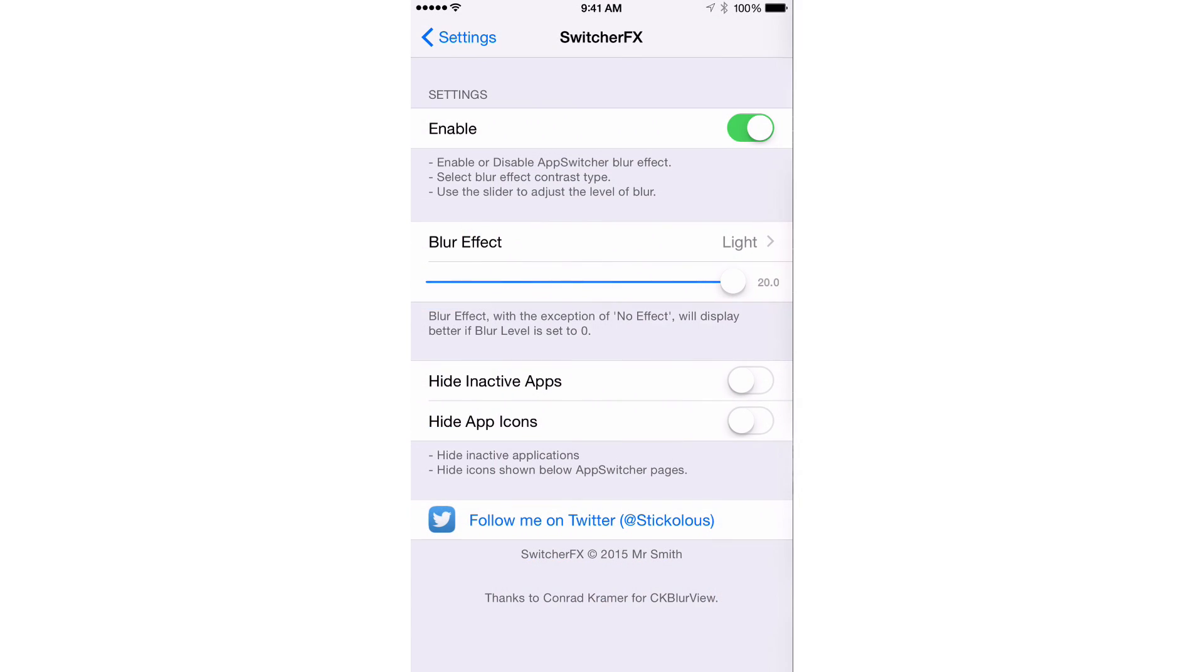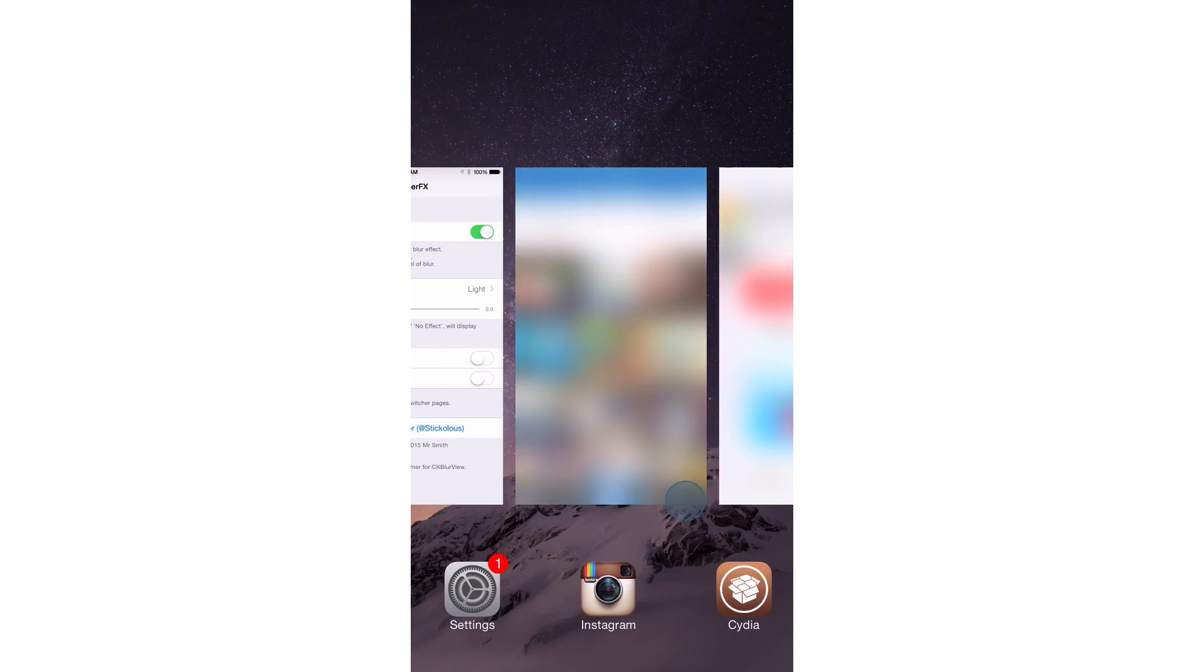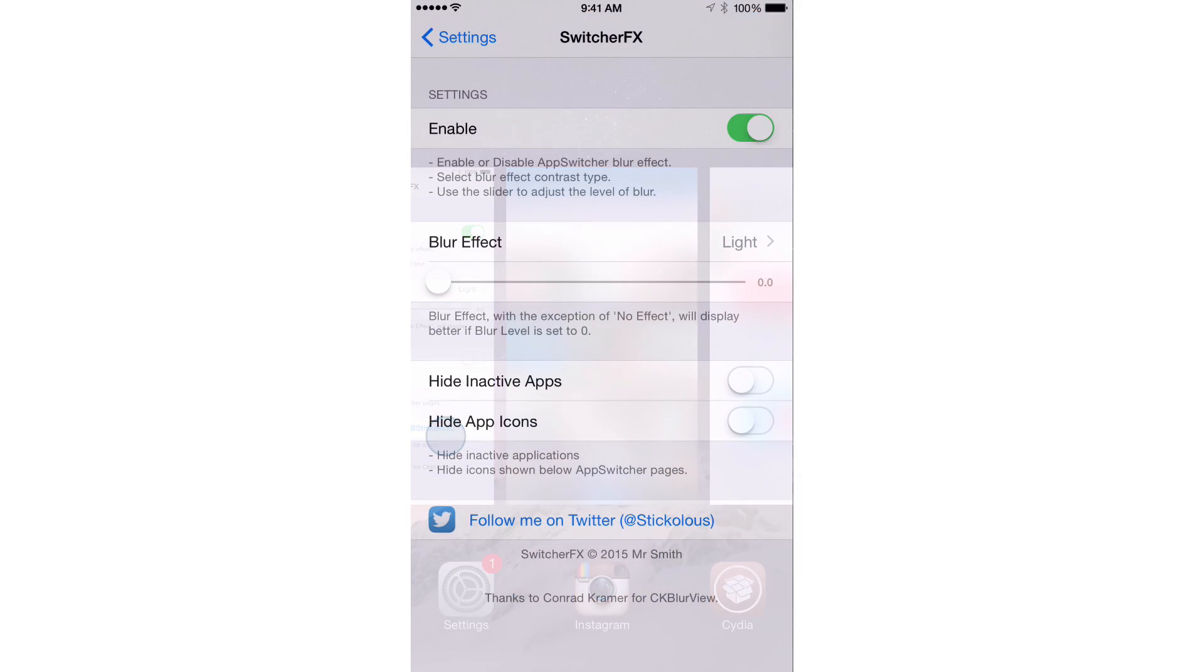Personally, I don't like that. I'm not a huge fan of it. It doesn't appear like the developer is either. In fact, he recommends that you just keep the blur effect down to zero. And I think as you can see, it looks best in my opinion.